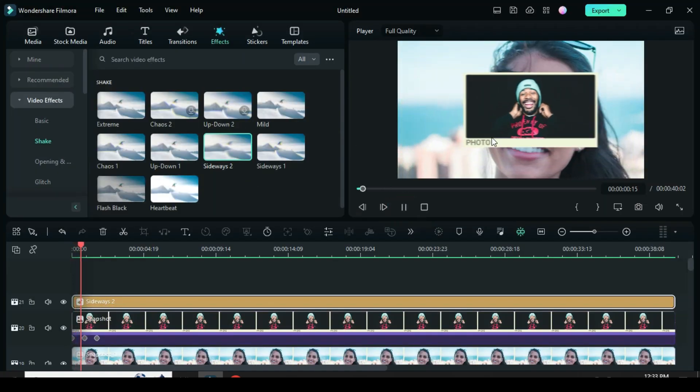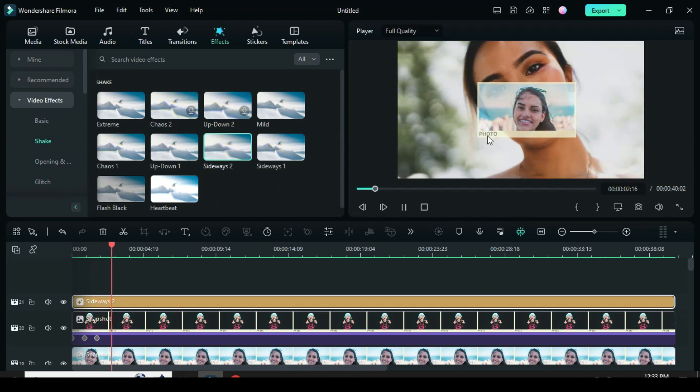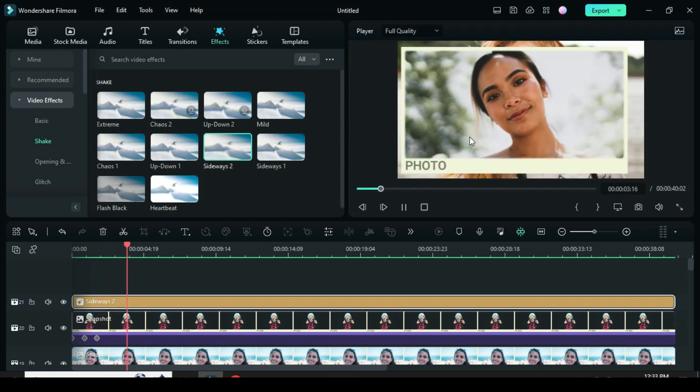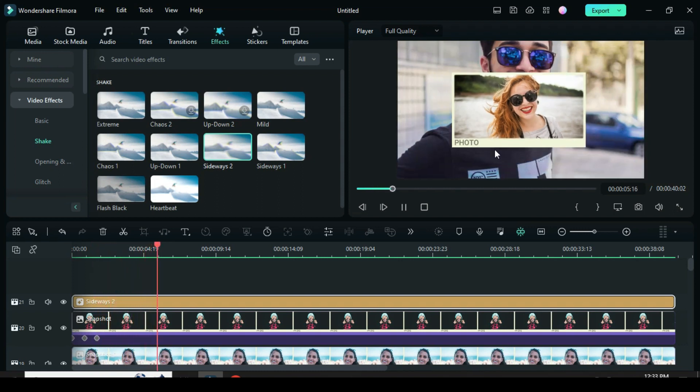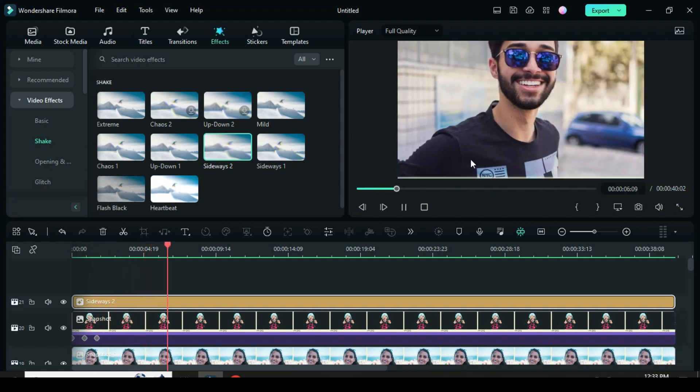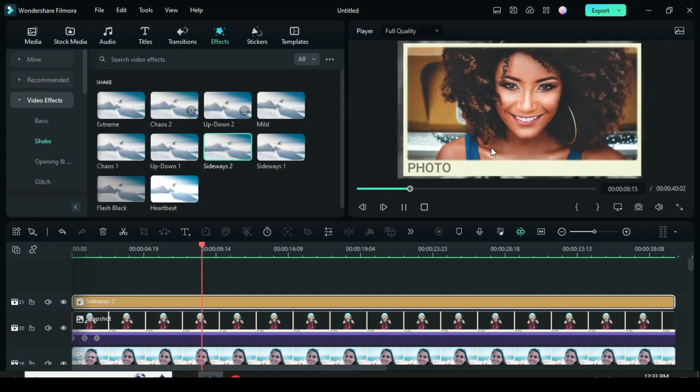Thanks for watching, have a great day. For the template, check the description.